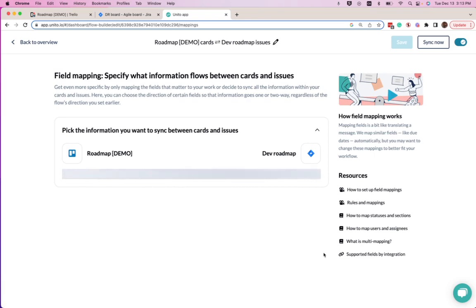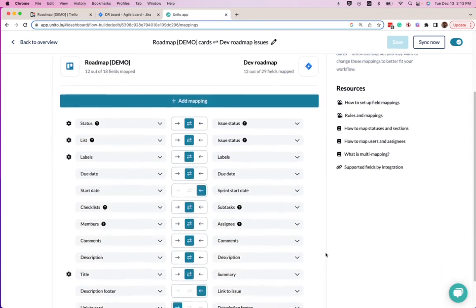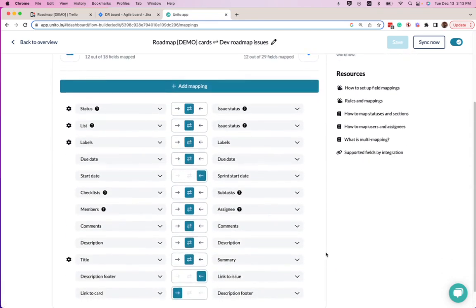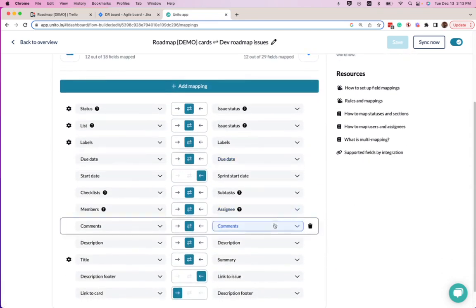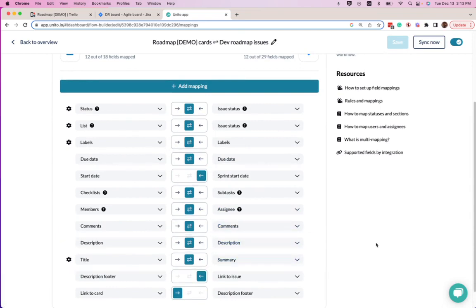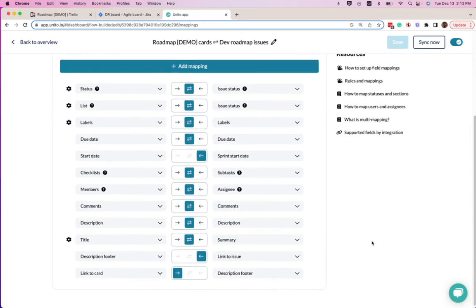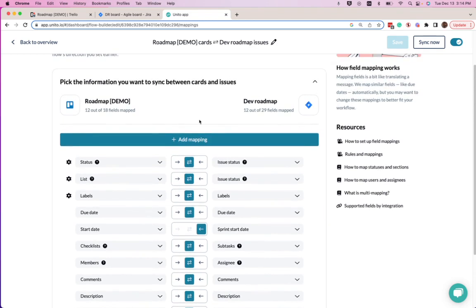And in my field mappings, I've mapped things like the due date, the comments, the description, the title — everything so that information flows seamlessly between the cards and issues in Trello and Jira.